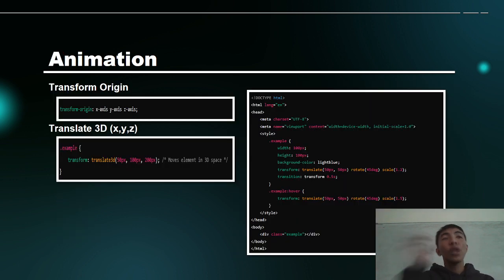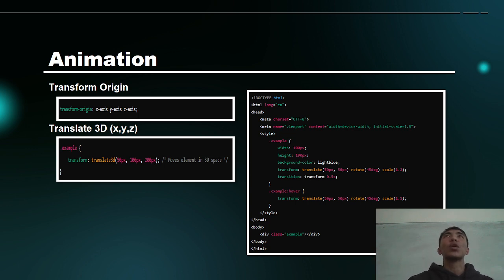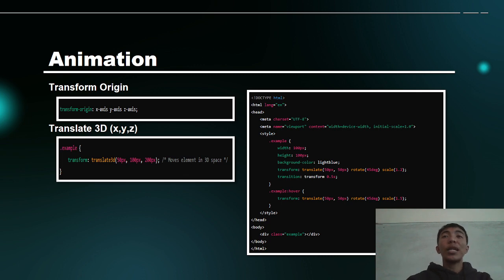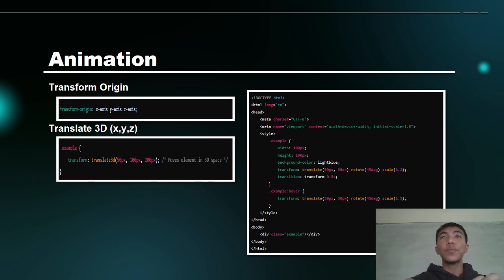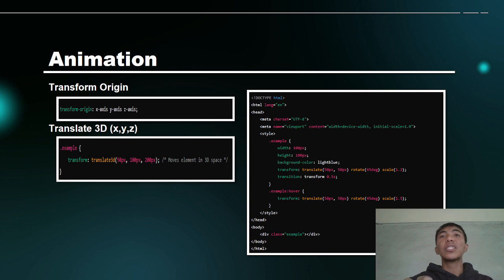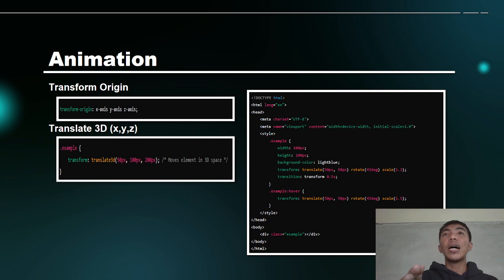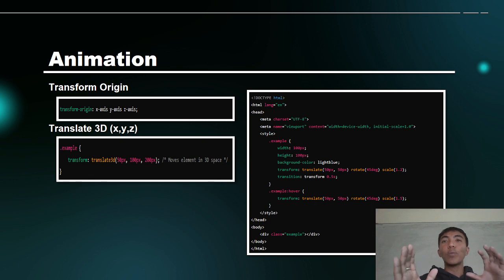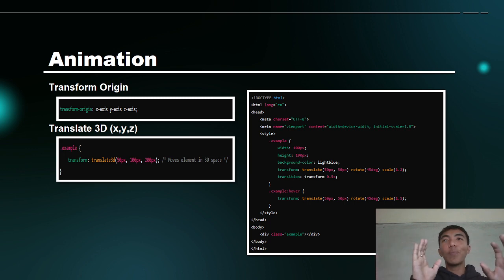The typical transform provides x-axis and y-axis. When we say x, it is horizontal. When we say y, it is vertical. And when we say z-axis, this is for rotation — how the element moves in 3D. It is not technically just a rotation; it describes how the element will move in 3D space.